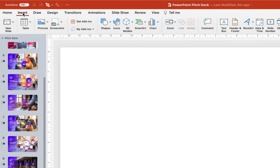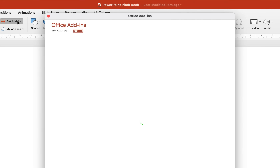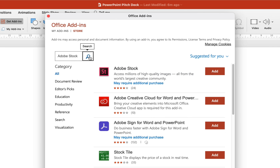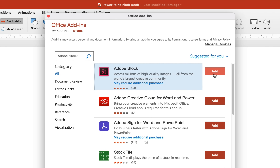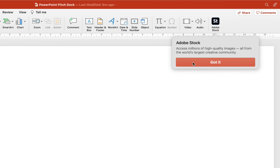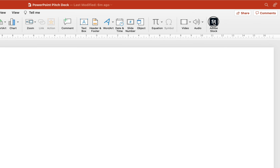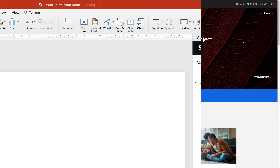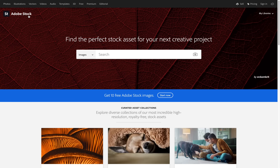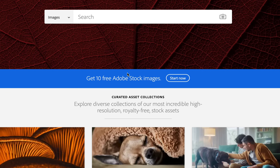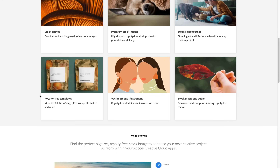Let's go to Insert, click on Get Add-ins and search for the Adobe Stock add-in. Here it is — let's click Add and our Adobe Stock icon has appeared in the PowerPoint Insert menu. That's awesome! Let's click it and now we can sign in with an existing Adobe account or create a new one. By the way, if you go to stock.adobe.com you can get 10 free Adobe Stock images. Link is in the video description.